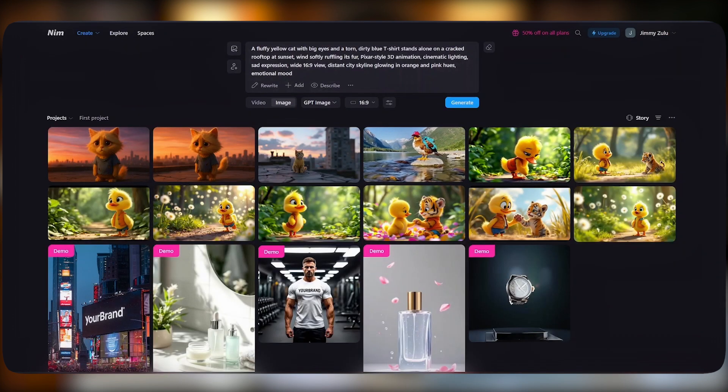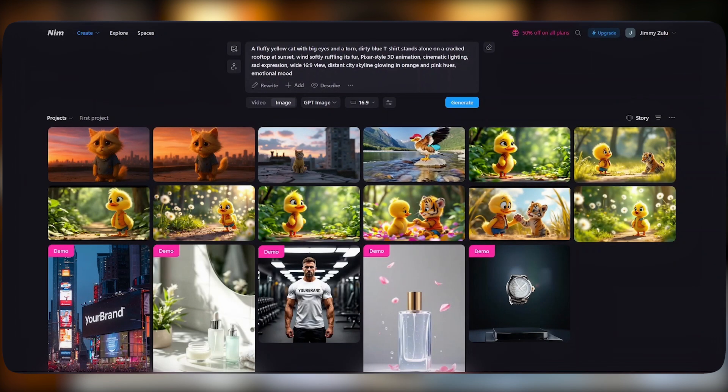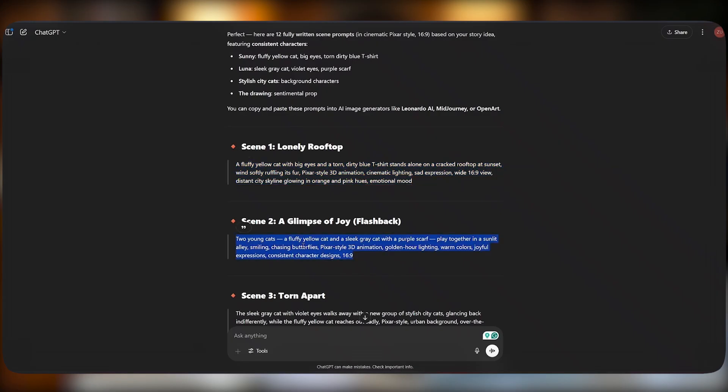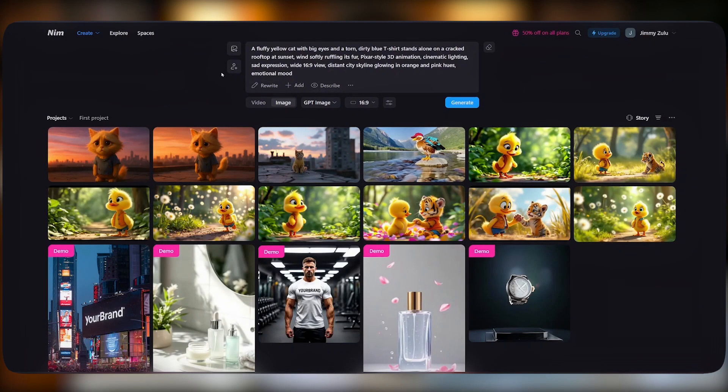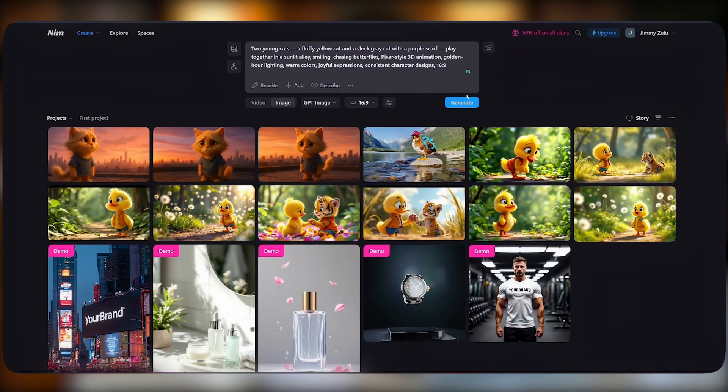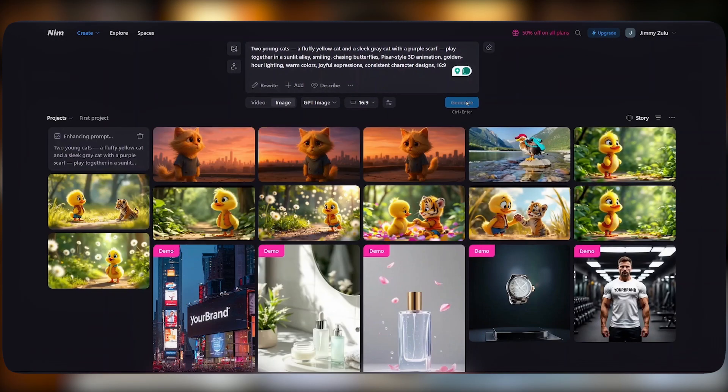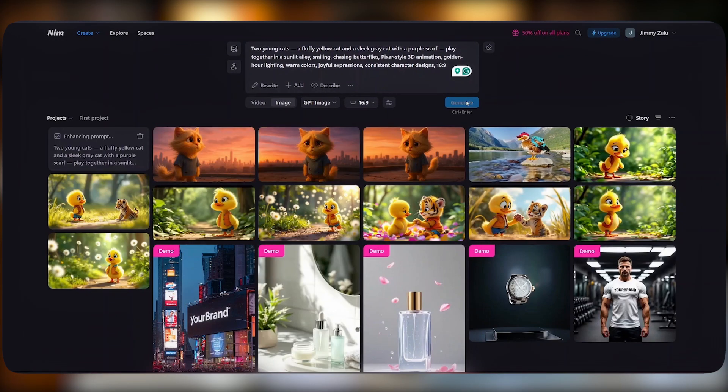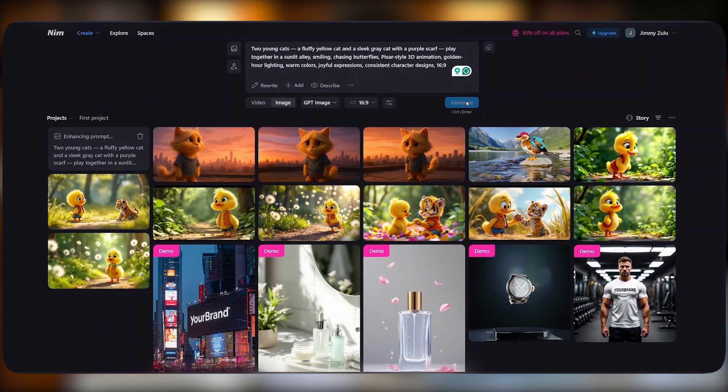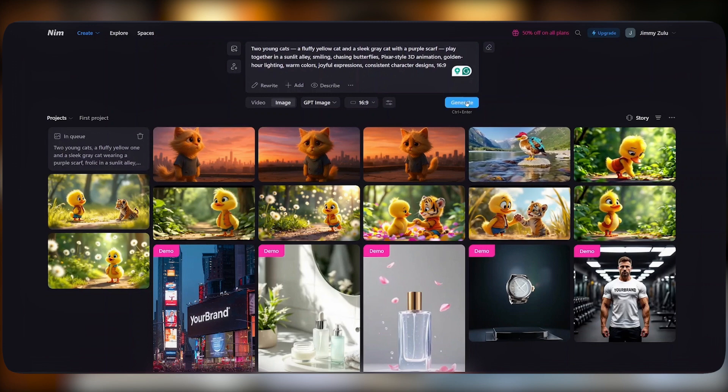From there, what we simply have to do is go back to ChatGPT, copy the second prompt for the second scene, paste the prompt there, and hit create. Repeat the same process until all your images are generated.